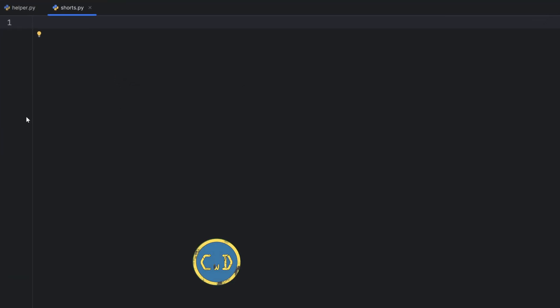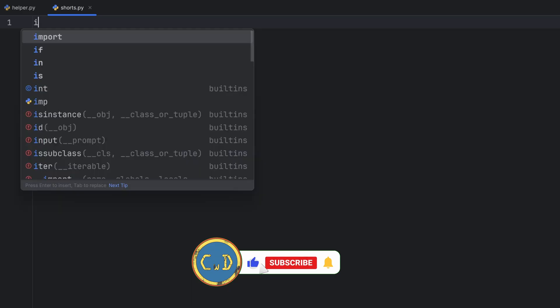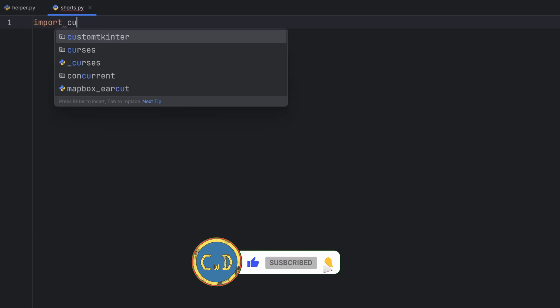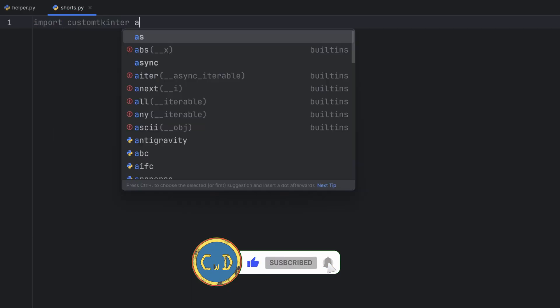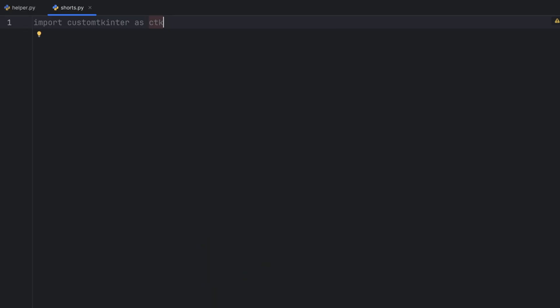The first step is to import our module. So I will import Custom Tkinter and give it alias ctk. Important thing to mention is Custom Tkinter is not built in Python, so you have to download it manually if you want to use it.